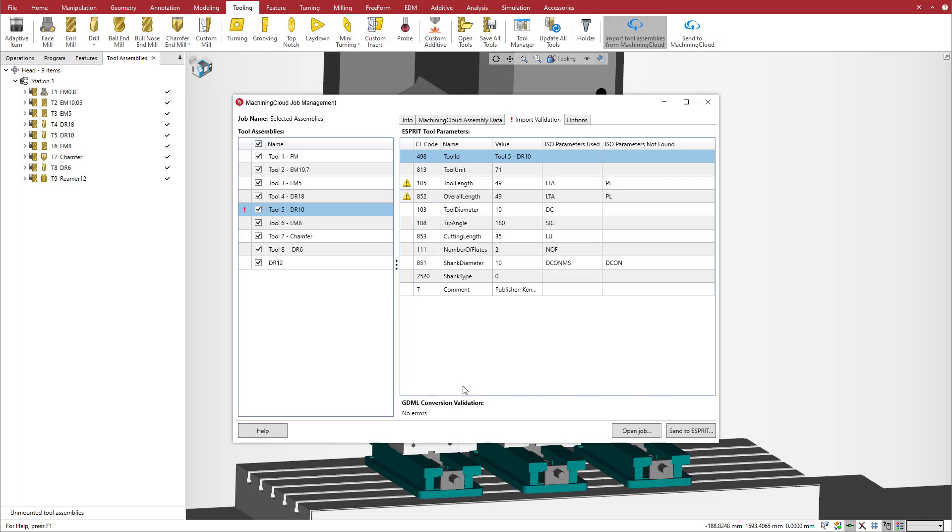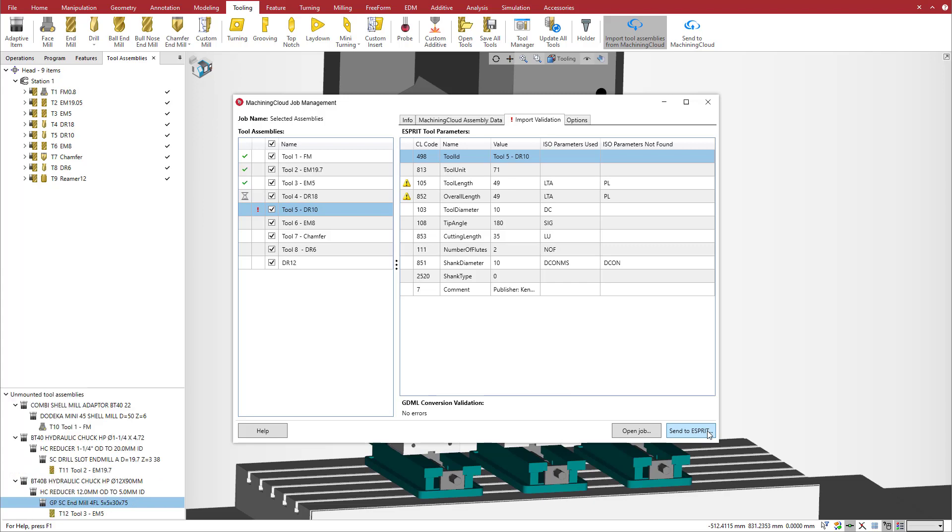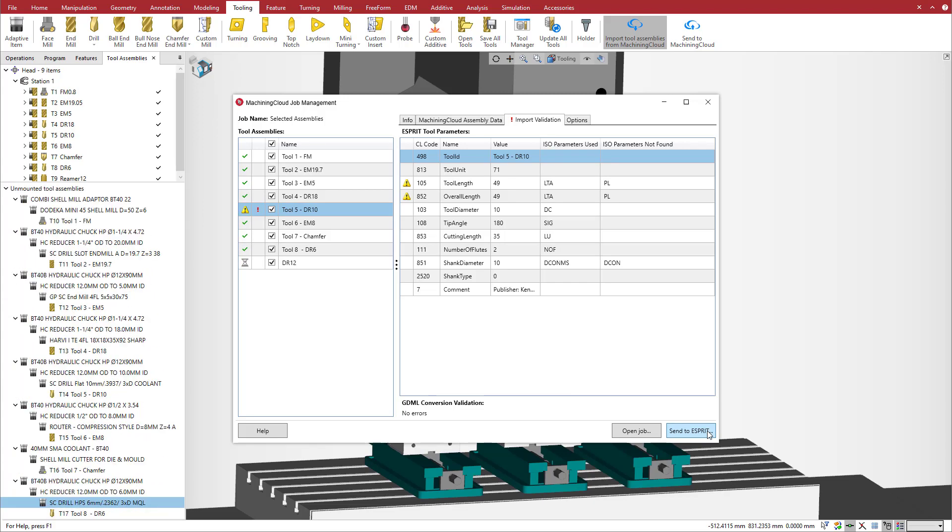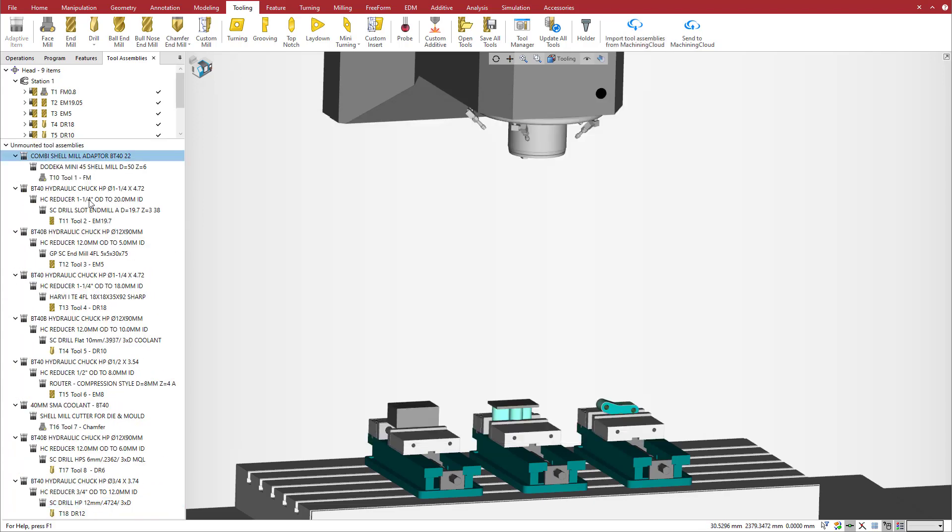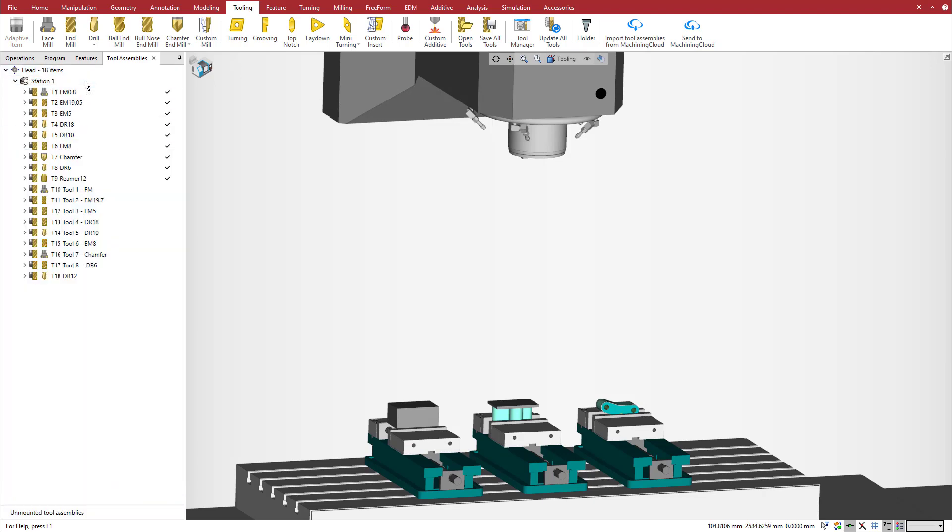We do not have any errors on the GDML conversion, so we can go ahead and import the tools into our document. Simply click on Send to Esprit. Imported tools appear unmounted in the tool assemblies manager. Select them and drag and drop to mount to the machine.